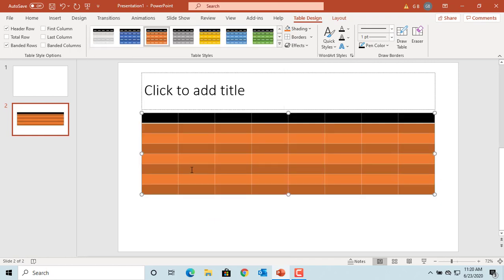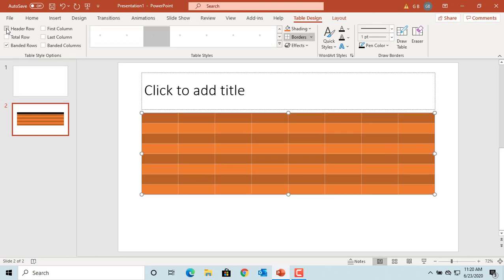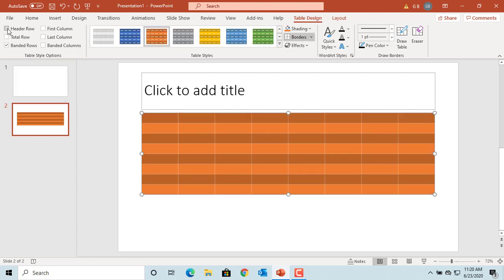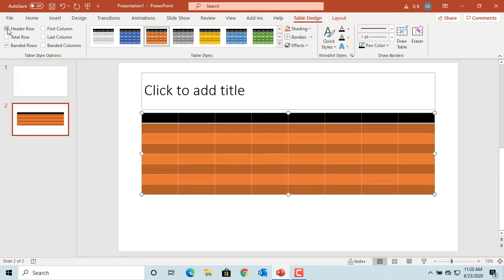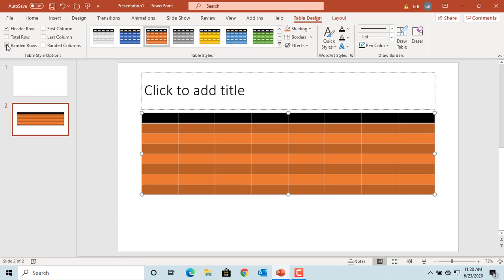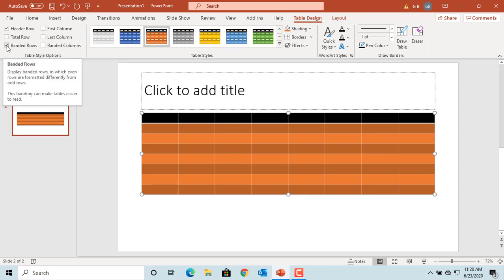By default, the Header Row checkbox is selected, hence it has a special formatting. You can clear it if you don't want a special formatting. If you want a special formatting for the last row of the table, select the checkbox Total Row. If you select the checkbox Banded Rows, then even rows are formatted differently than odd rows.